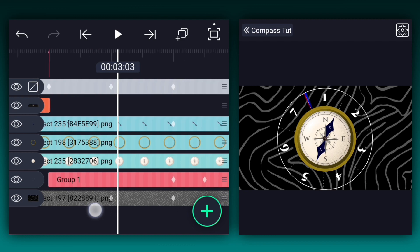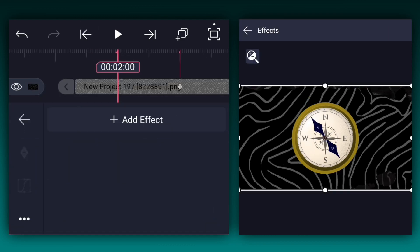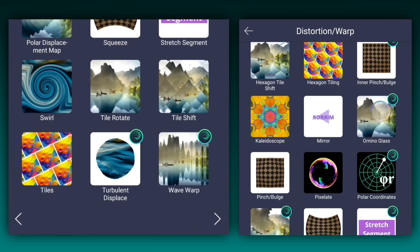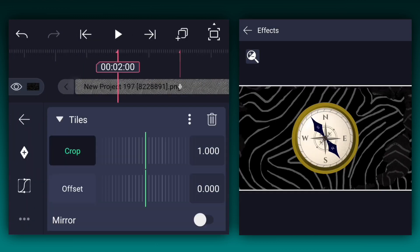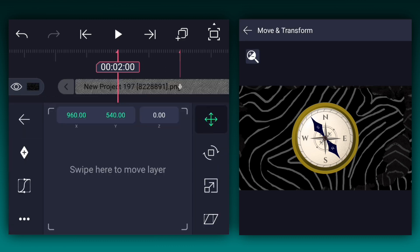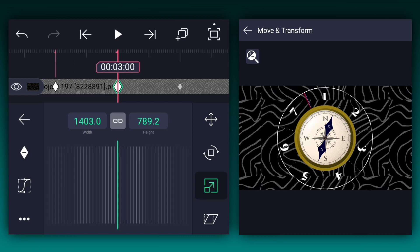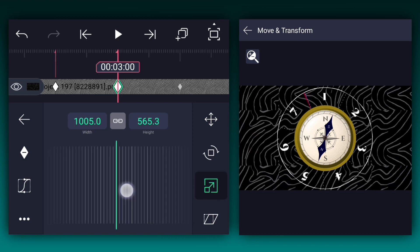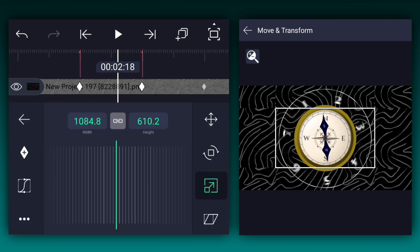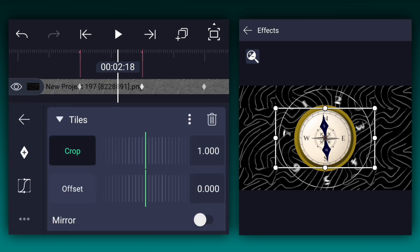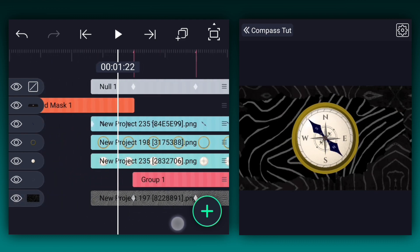Now add two marks at these two keyframes. Apply the Motion Tile effect to the BG layer. You can find this effect in the Distortion and Warp section. We will adjust the Tile values later. First, add a Scale keyframe to the BG layer at the first mark. Now at the second mark, decrease the Scale as shown. Now edit these keyframe curves as shown. Now open the Tile's properties and enable the Mirror option.